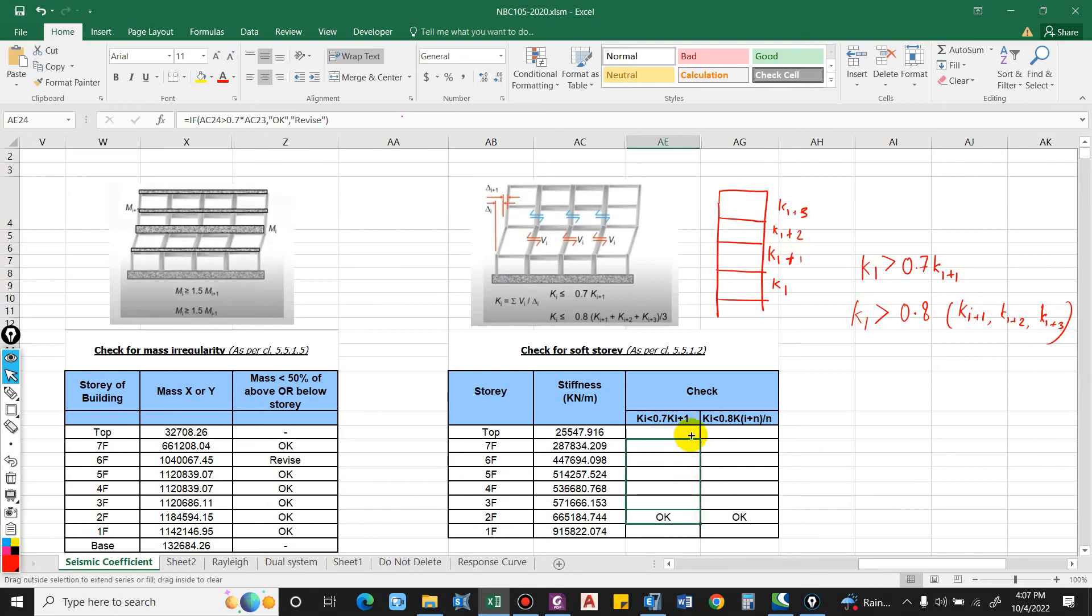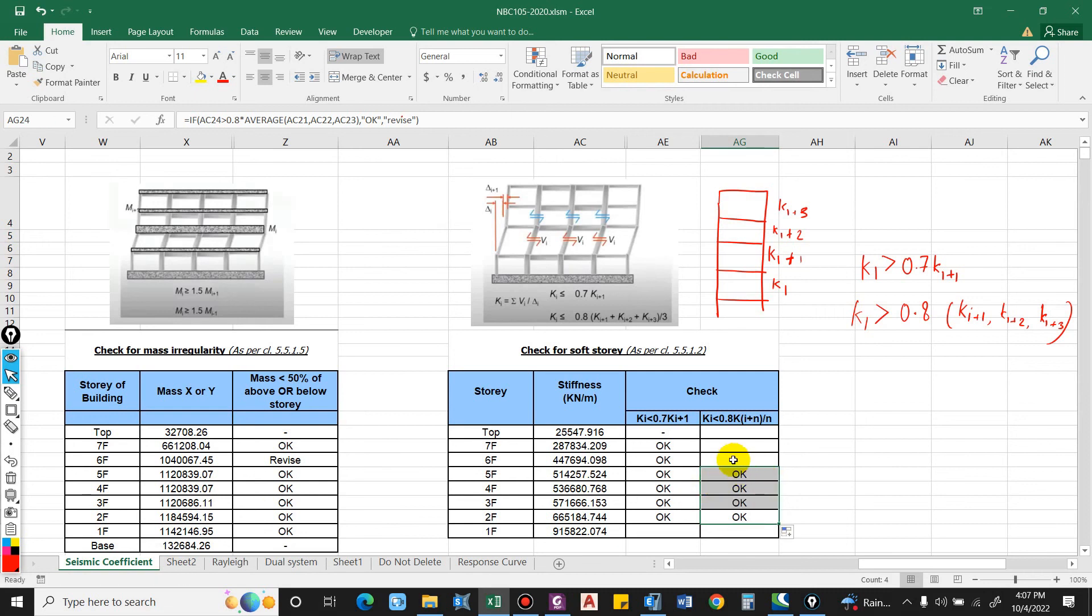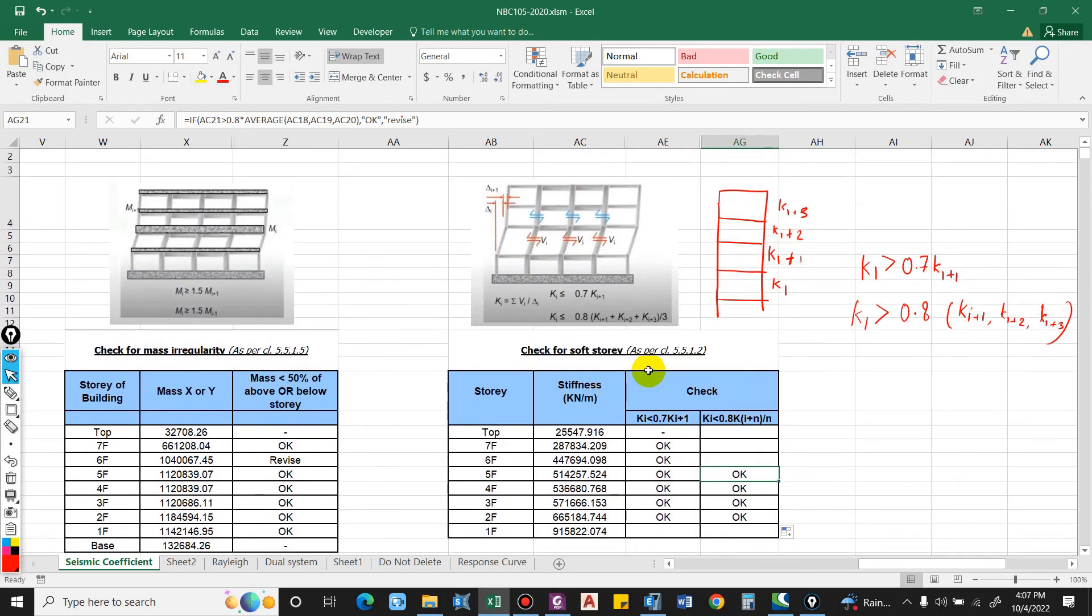Now you can drag this up to the above floor. It will not show any value because we don't have any value above. For this also up to a certain value only, because above this we don't have three stories, so we'll check up to this only. So it is okay. In this way the soft story is checked.